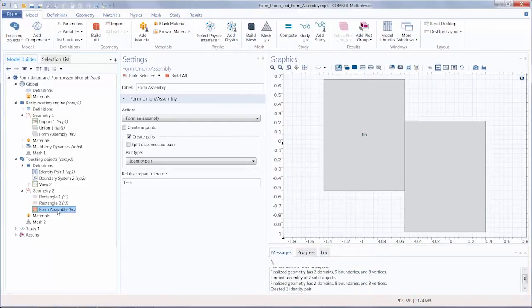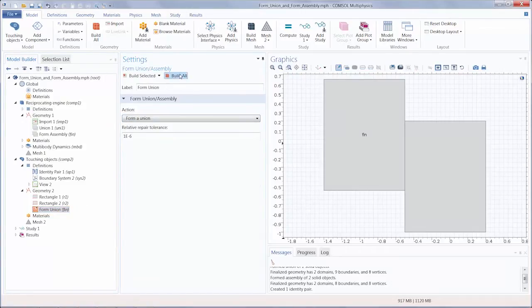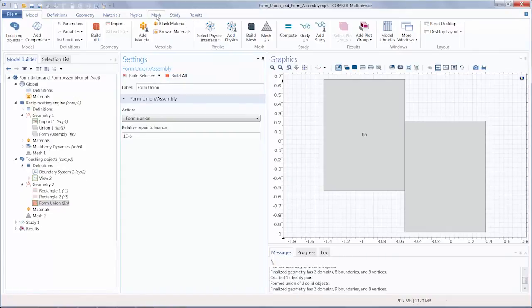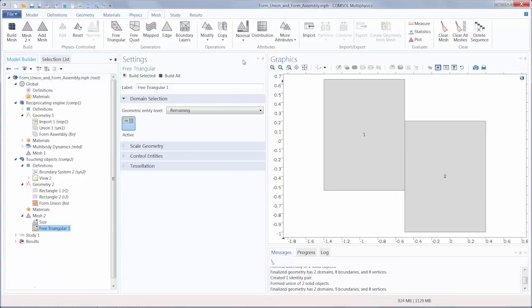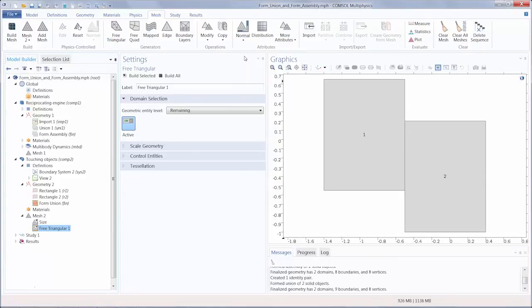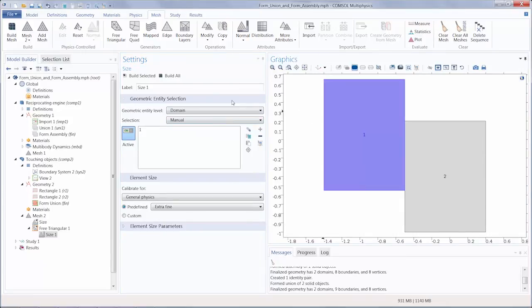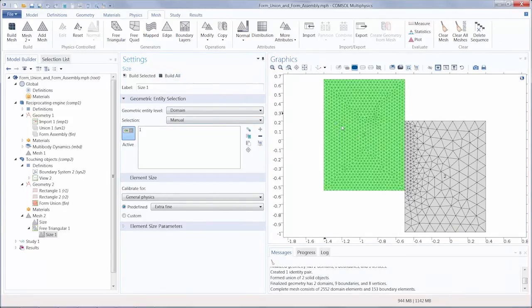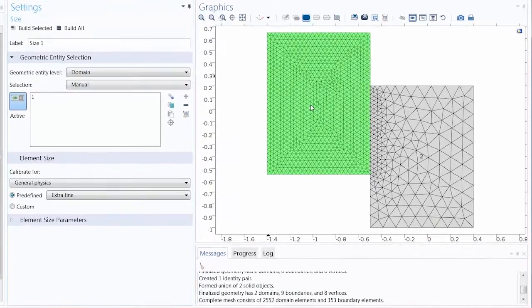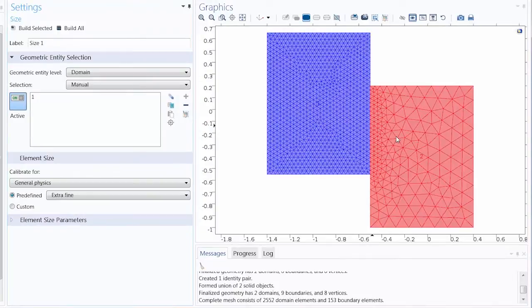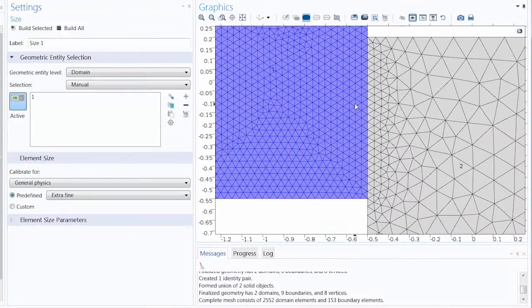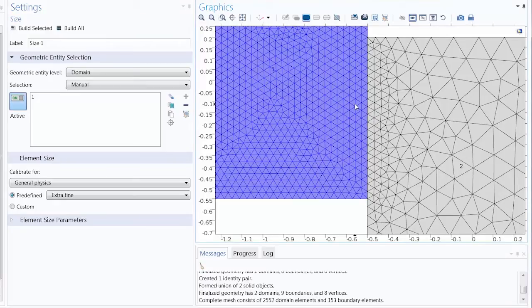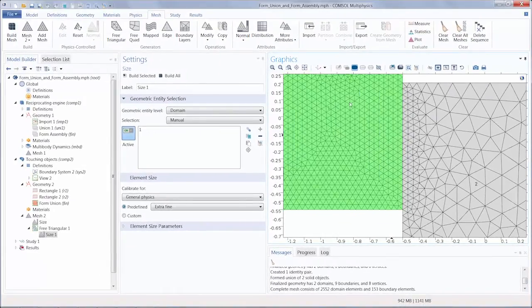Now let's look at the changes and how the geometry is meshed after using both methods. I'm going to start this off with FormUnion and edit the default meshing sequence to define an extra fine mesh in one of the domains. You'll see that our geometry exhibits a continuous mesh across all domains. At the shared boundary, the mesh is growing to accommodate the different mesh sizes for both domains.